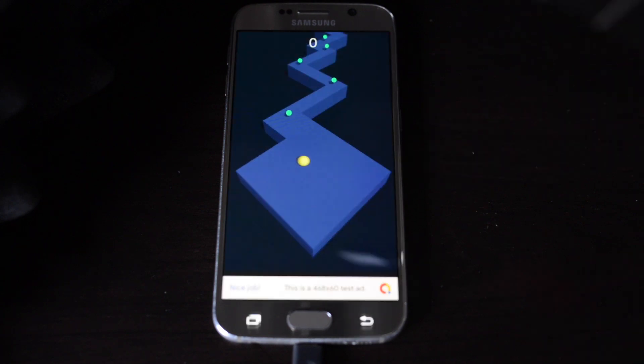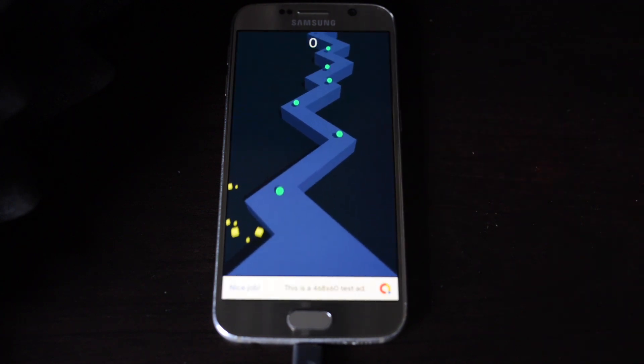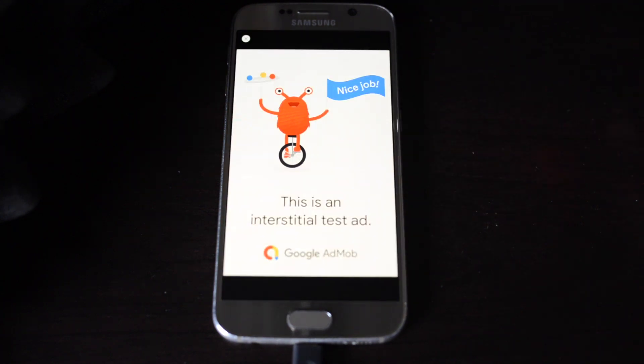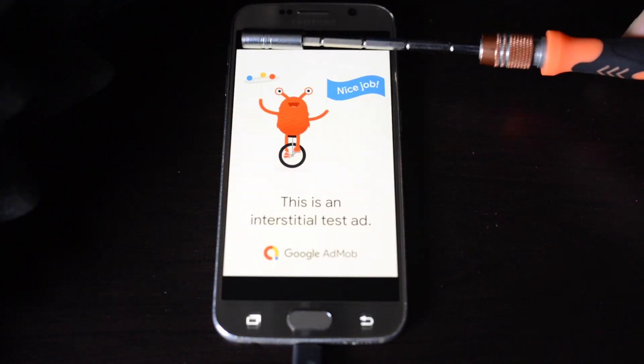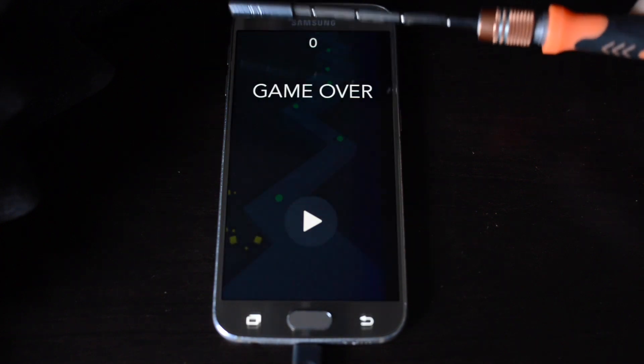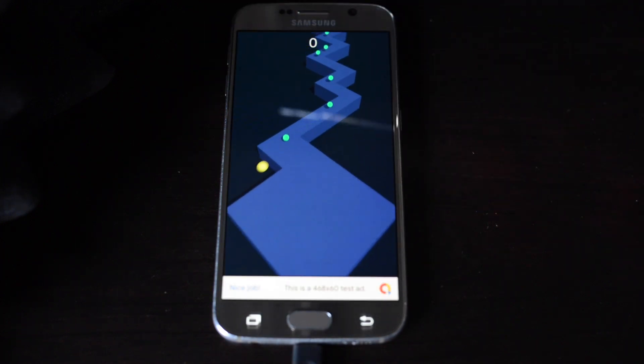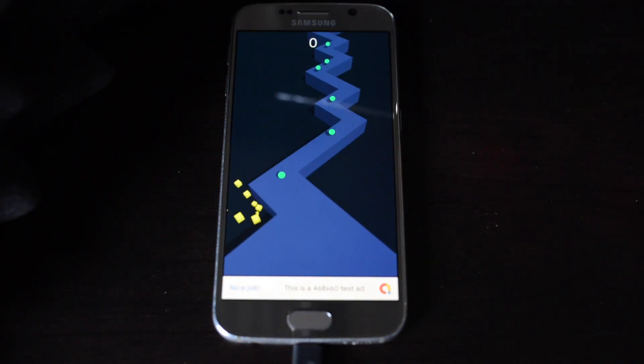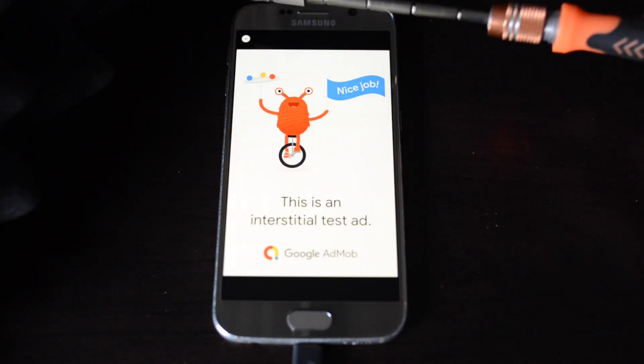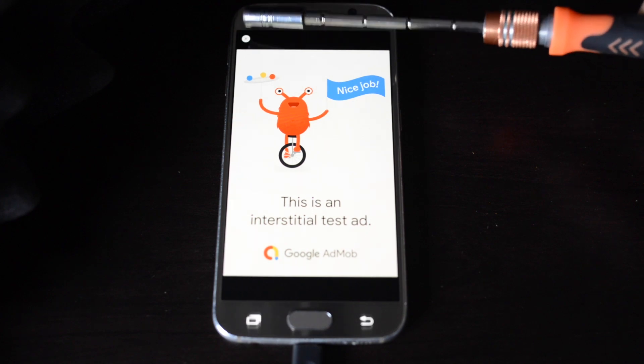Play. There we have the test ad. And once the game's over, we have another ad. Game over. Start again. There's a banner ad. And there's the other ad.